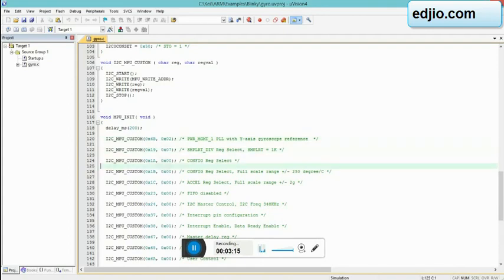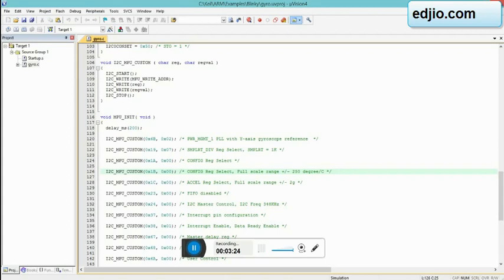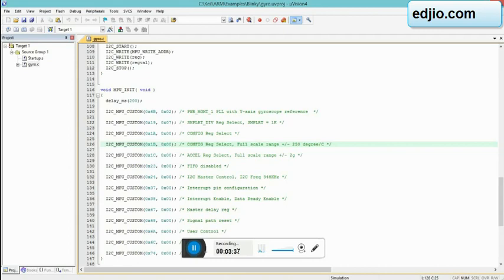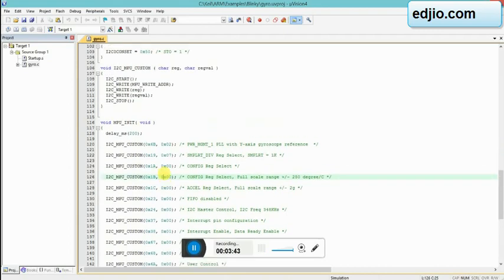Here we have MPU initialization. Here's the function's definition. We have different registers - these are the register addresses that are available: 1A, 1B, 1C. We are basically customizing the parameters of MPU 6050. Where all we find zeros, these are the default values of those registers. We are going to use only 0x38, 0x6B, 0x19, and 0x1A.